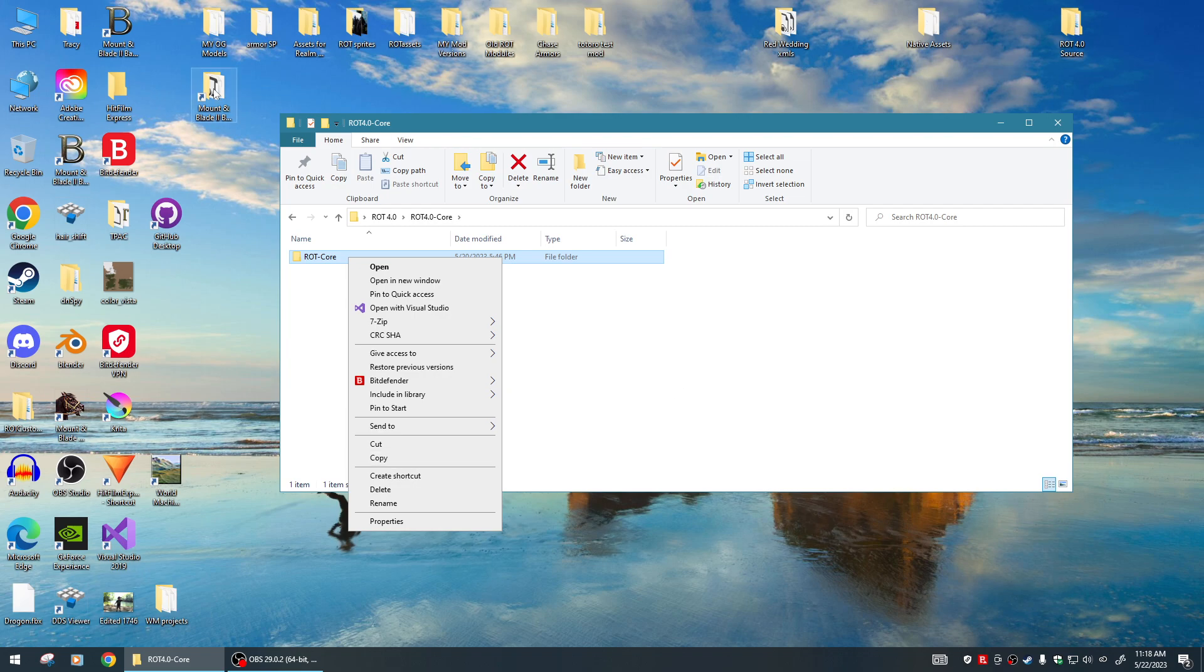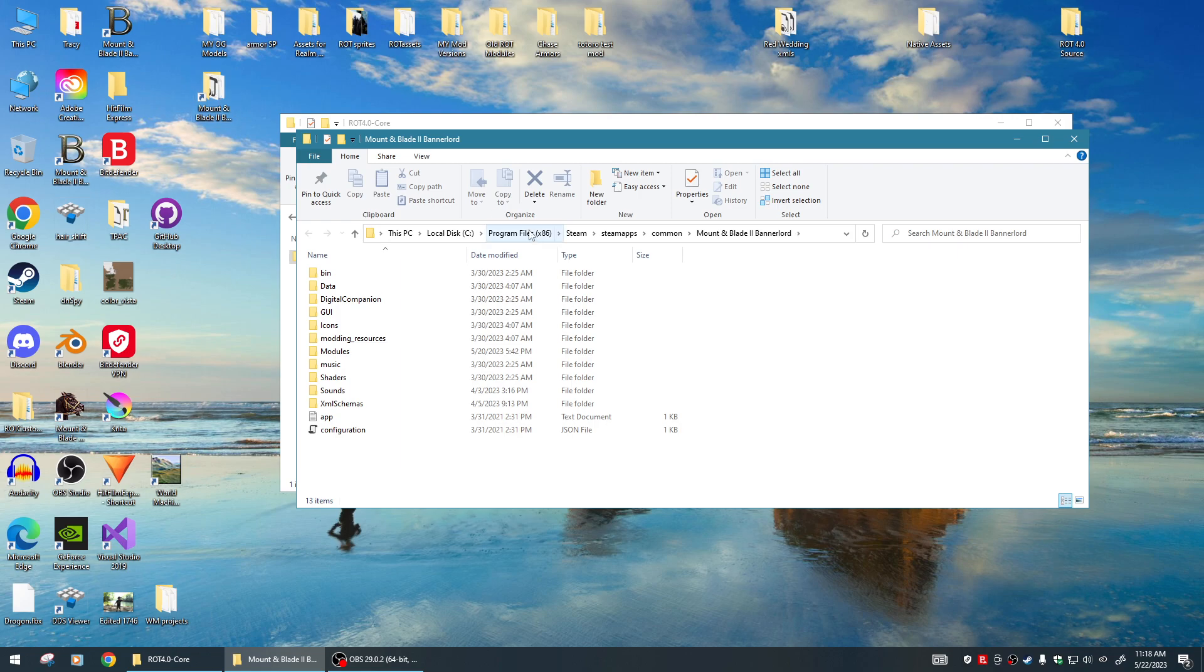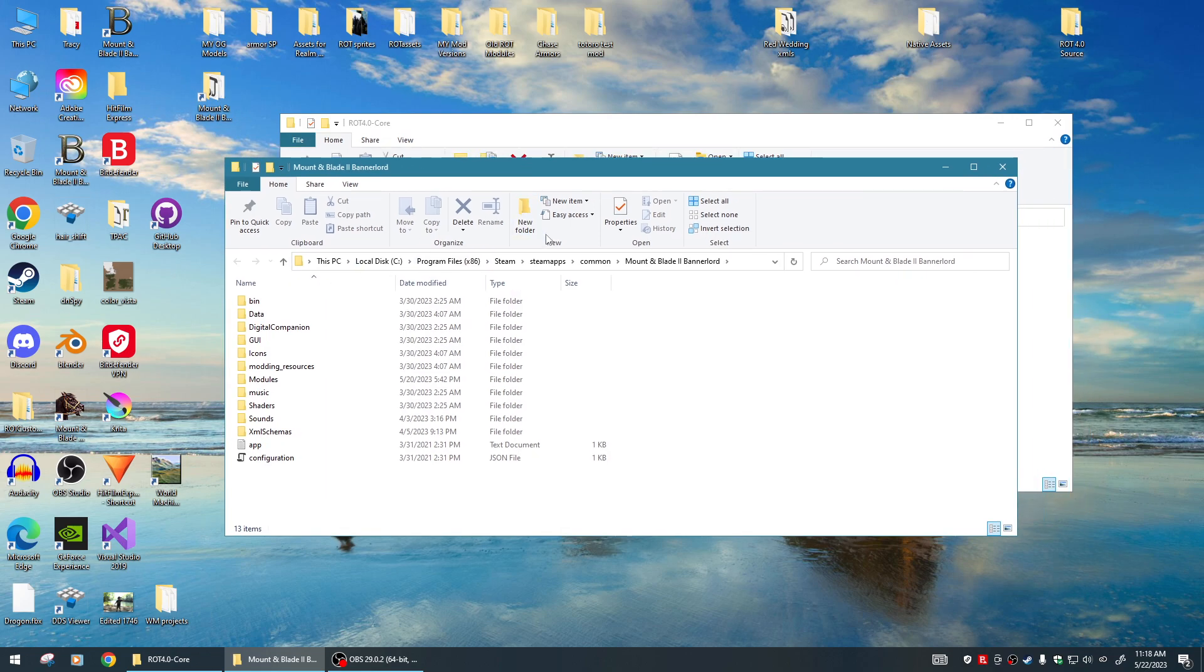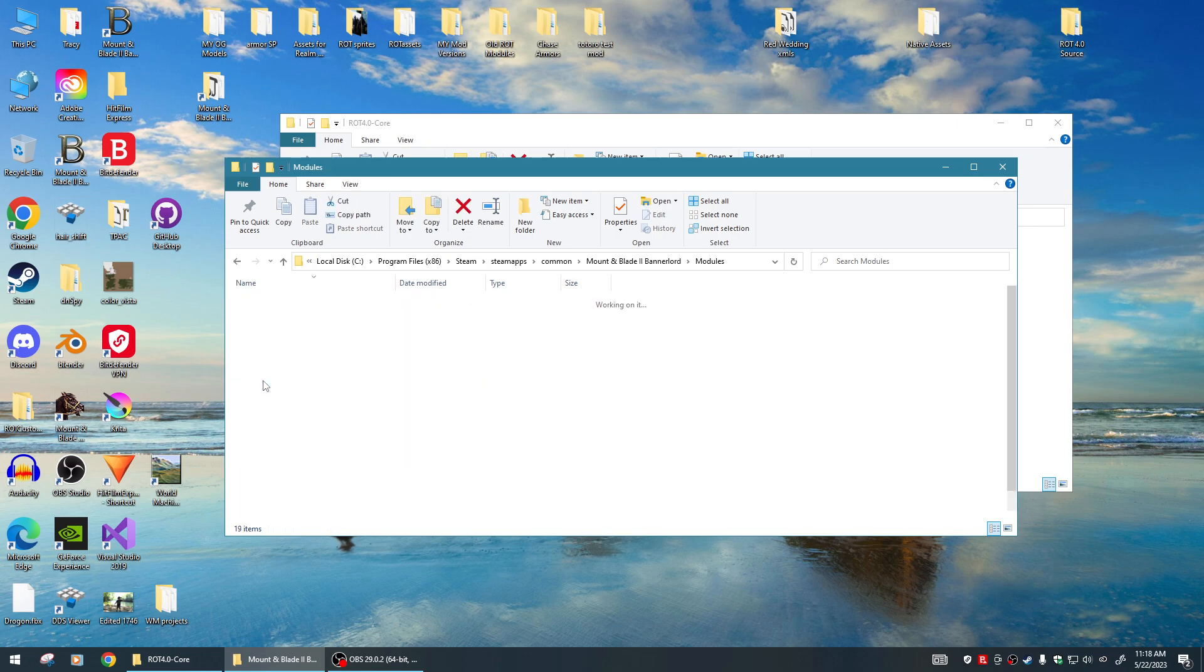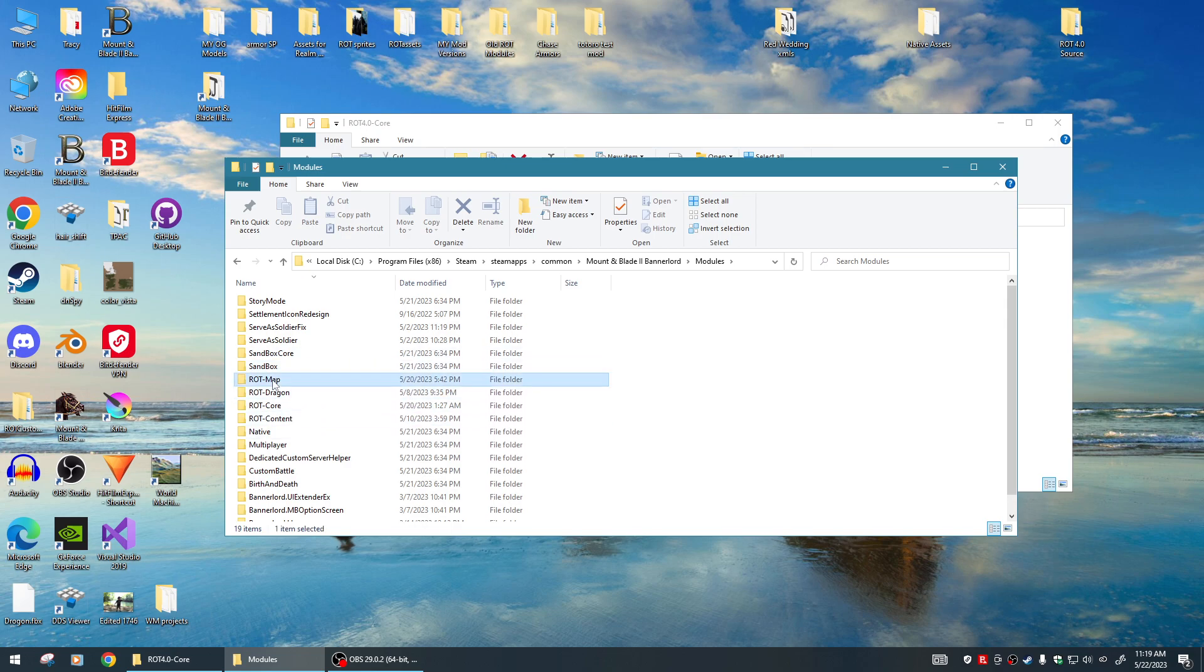Your Bannerlord directory will be right here. On my computer it is under Program Files x86, Steam, steamapps, common, Mount & Blade 2 Bannerlord. Then you want to actually go into the Modules folder. This is your modules folder - this is where you will be putting the four ROT modules, which are RT Map, RT Dragon, RT Core, and RT Content.